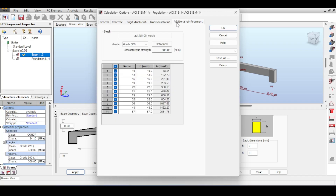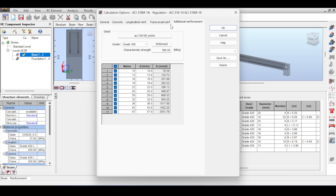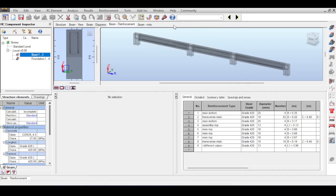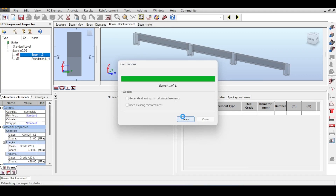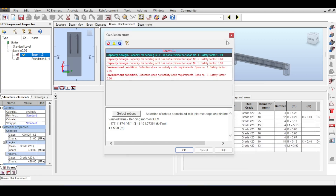Additional reinforcement is anything not used in load calculations — I'll also choose Grade 420 for that. I hit OK and run the analysis again. I should still have some errors.